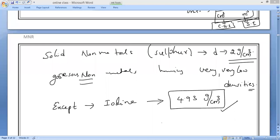Which is the only non-metal having a high density? That is iodine, with a density of 4.93 grams per cubic centimeter.